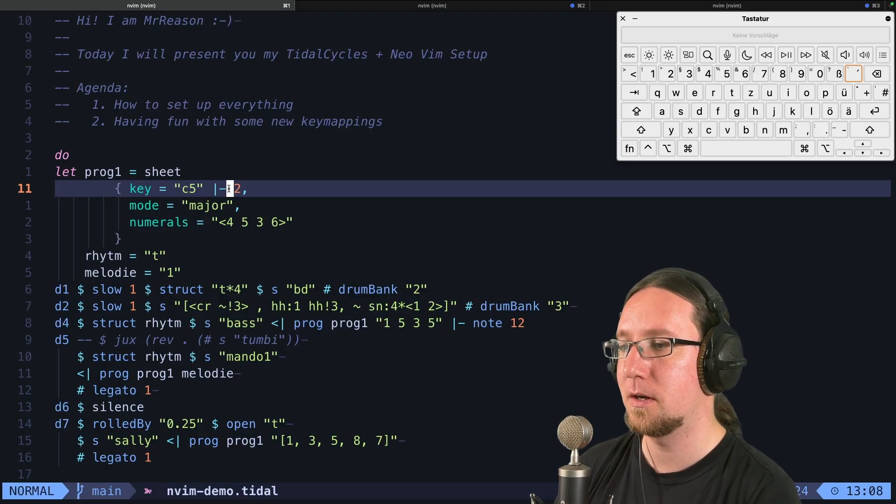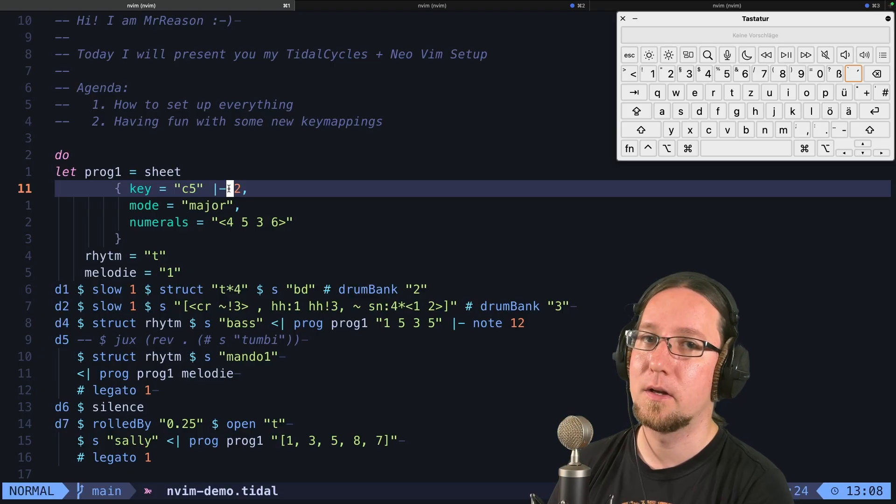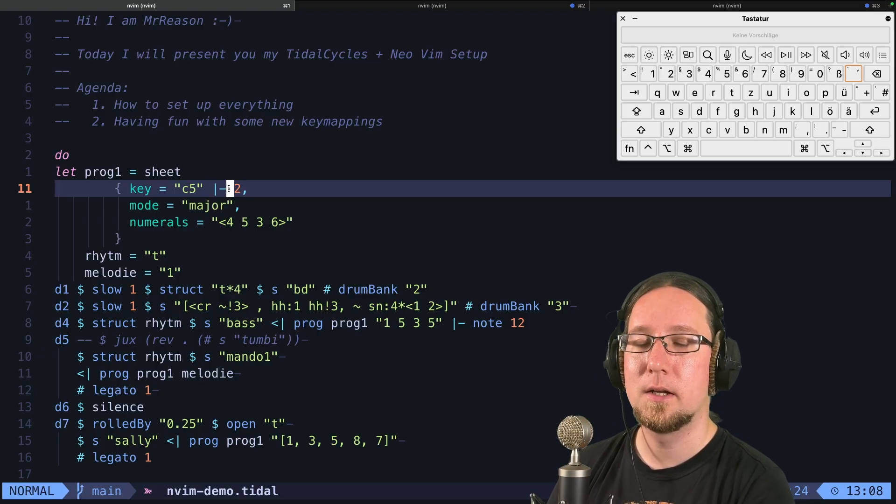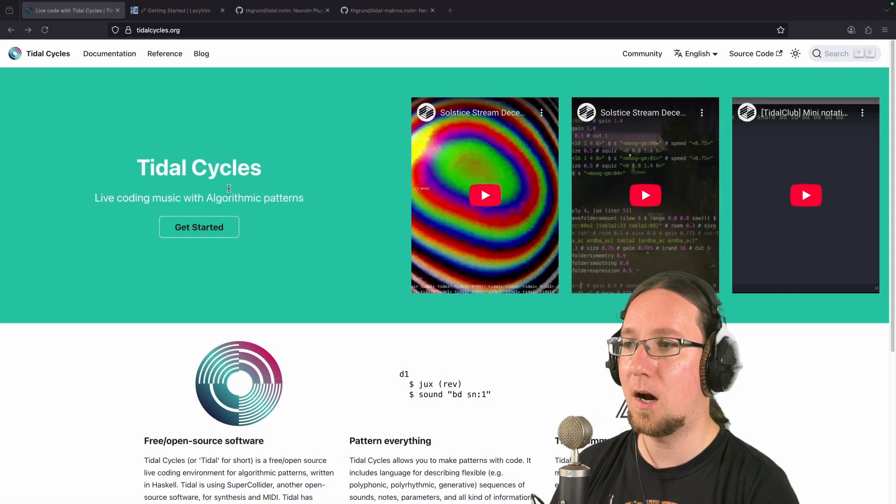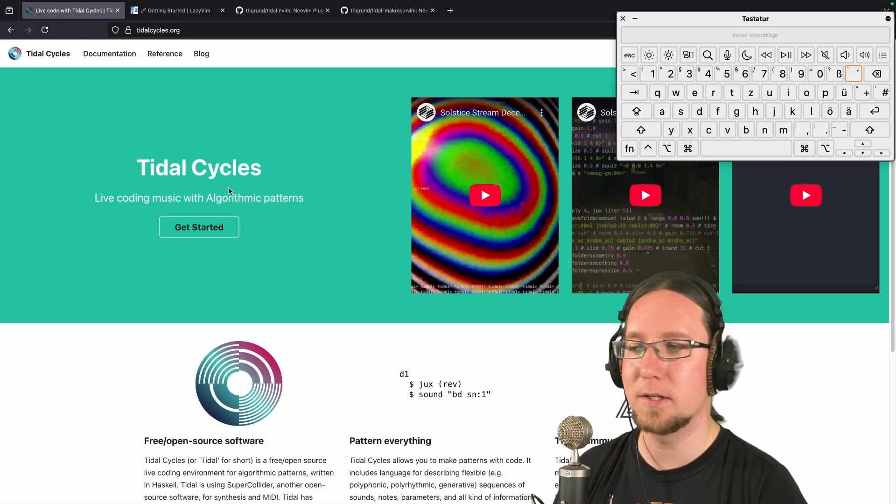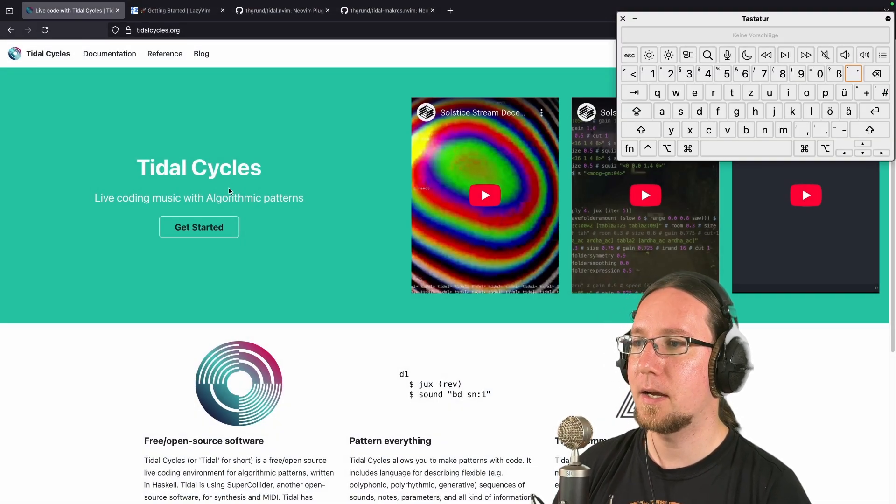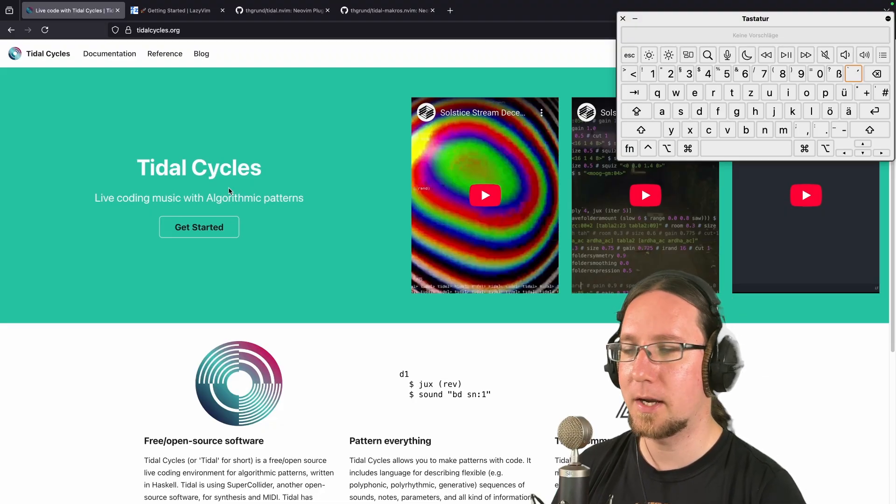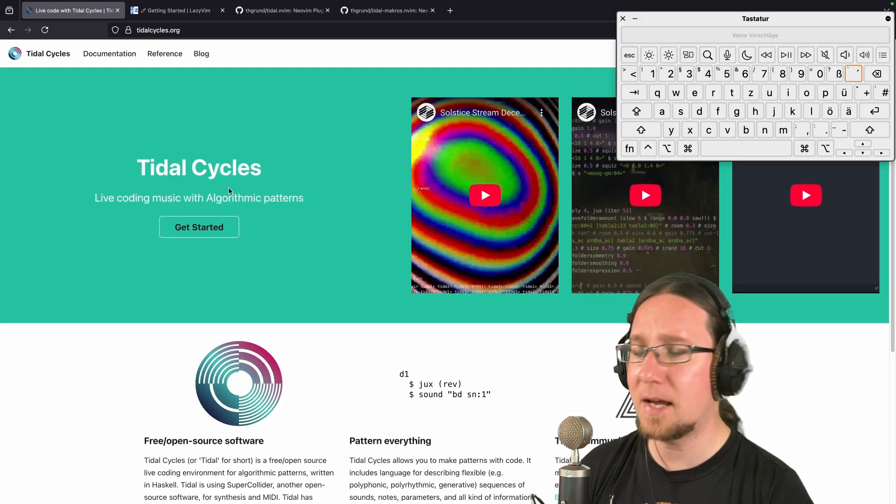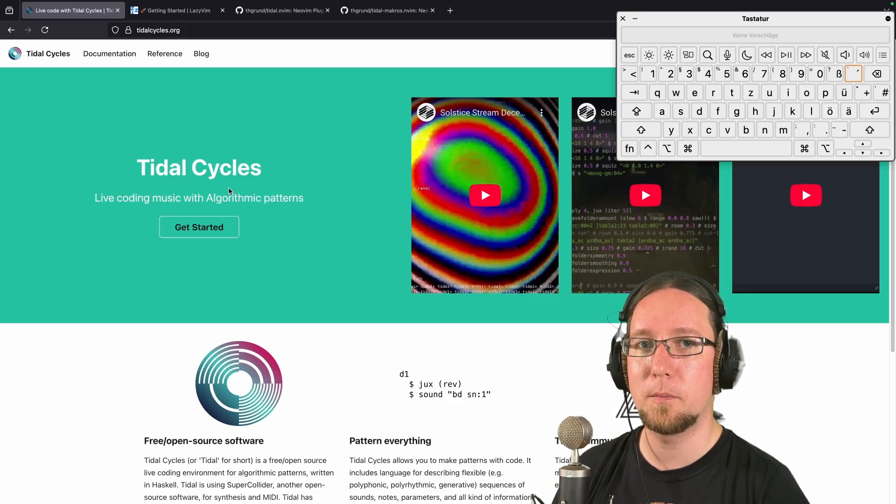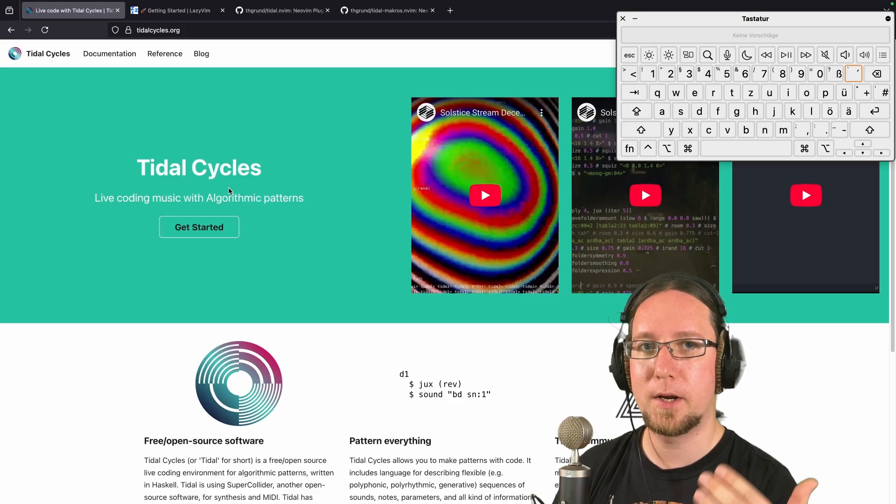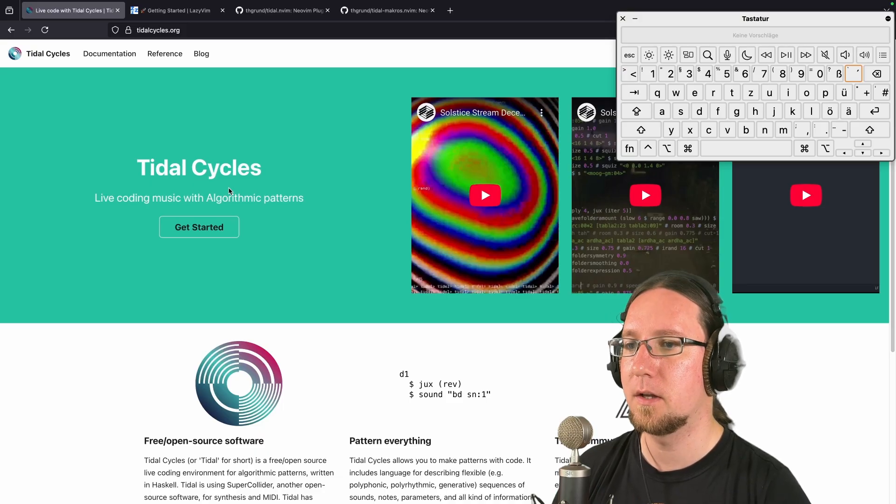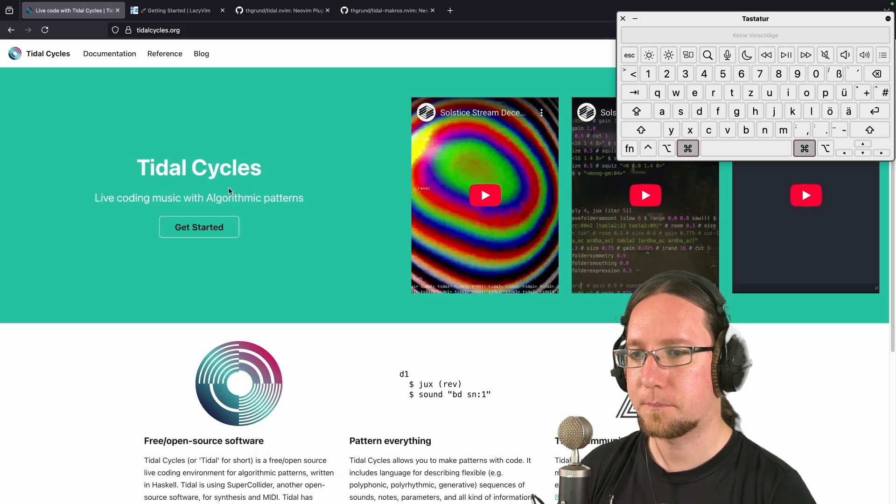As a disclaimer, if you are not familiar with TidalCycles nor NeoVim, check out some online references. TidalCycles has the homepage tidalcycles.org, and TidalCycles is a live coding language for creating music with algorithmic patterns. On this page you find everything you need to know to get started, to install it, and so on.